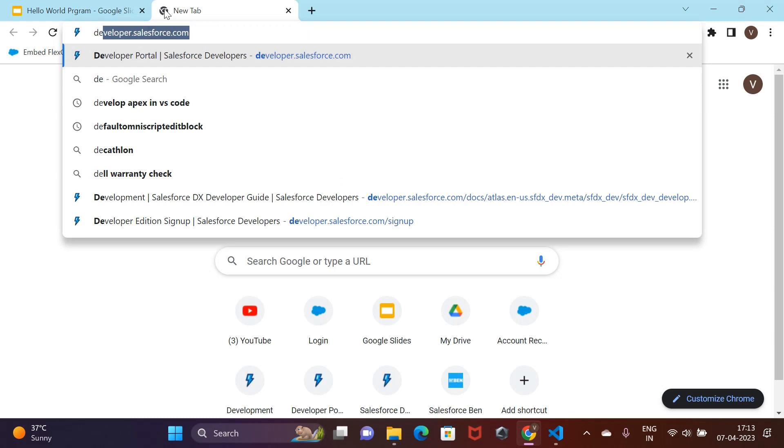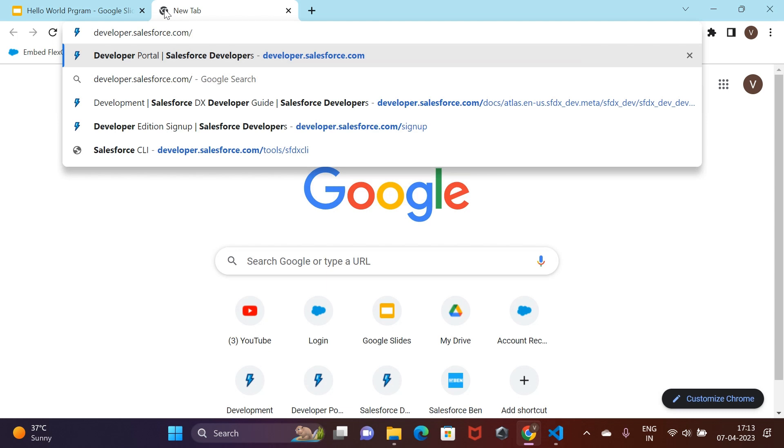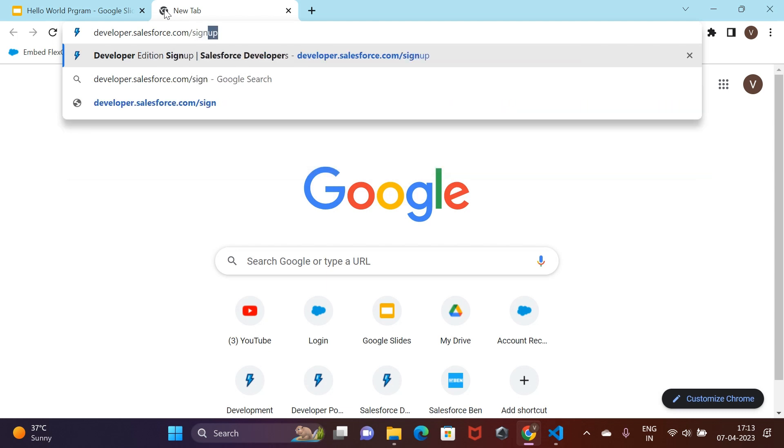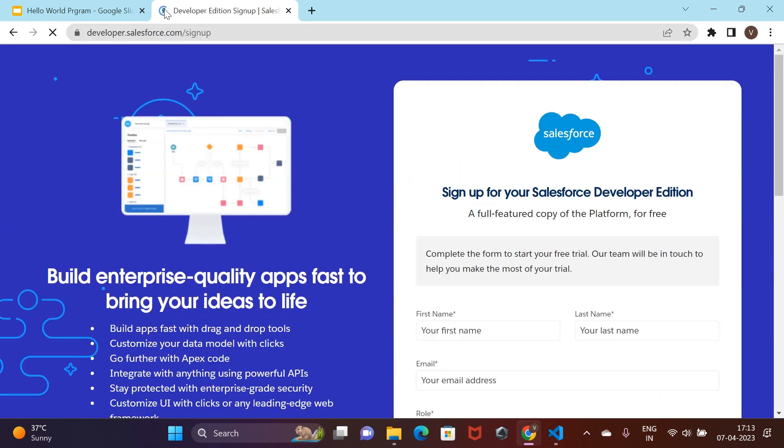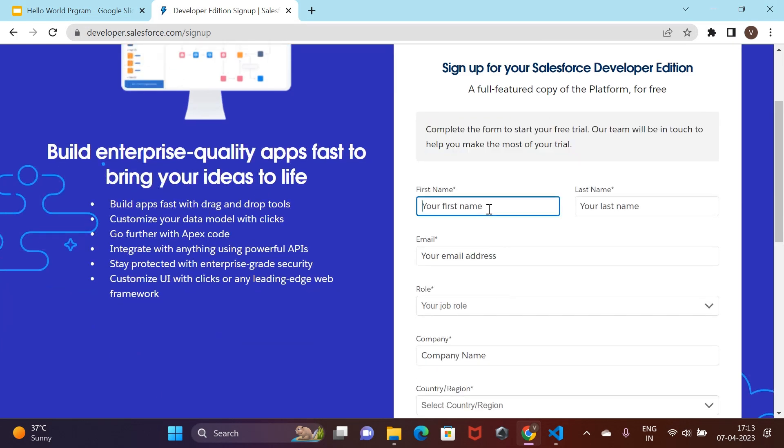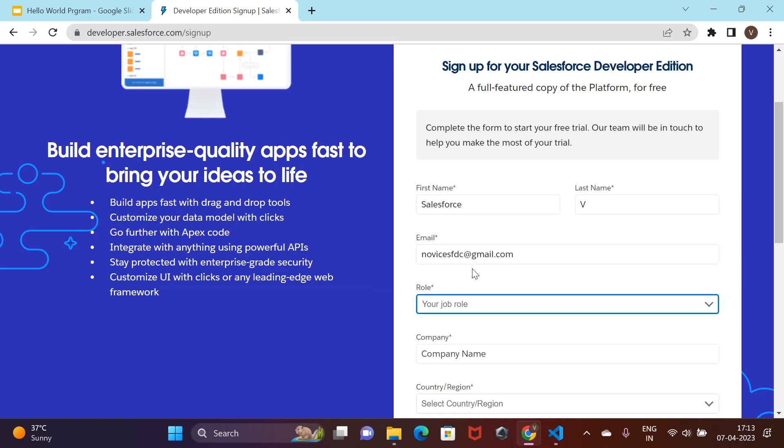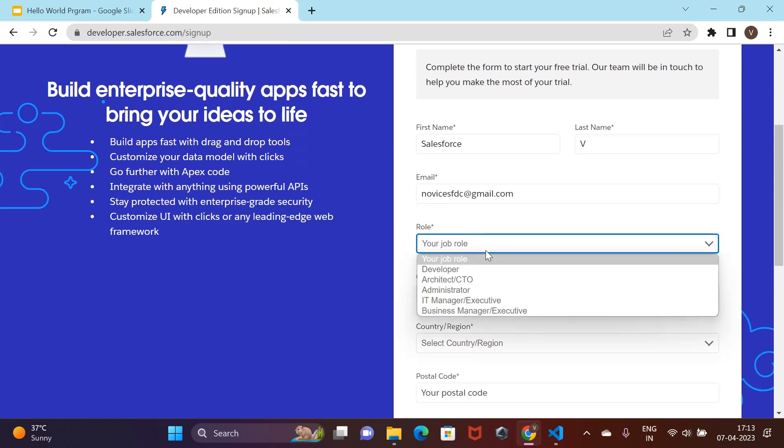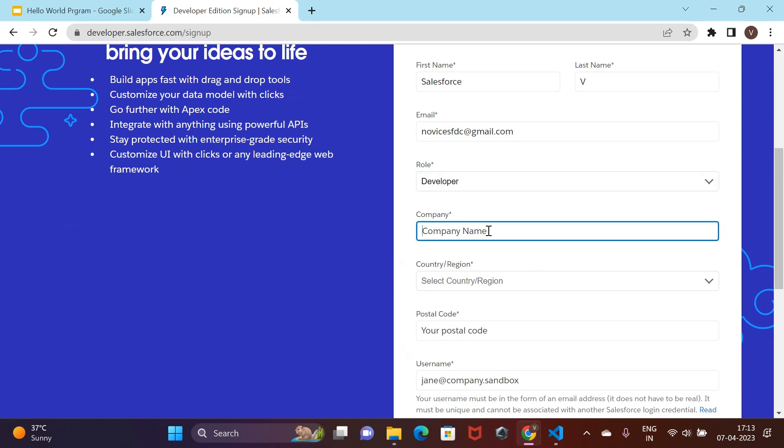We need to navigate to this URL developer.salesforce.com/signup. As the instructions on the webpage suggests, filling up this form would get you a full featured copy of the Salesforce sales cloud that you can use to experiment and learn more about Salesforce. Just go ahead and fill up the required details.